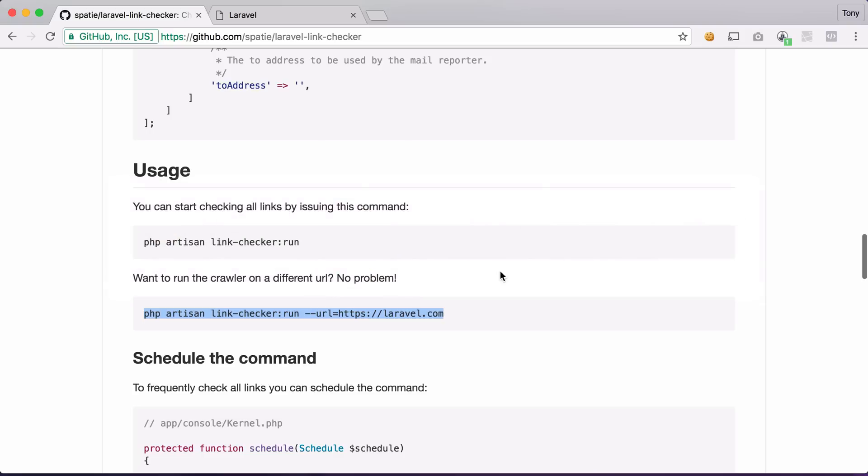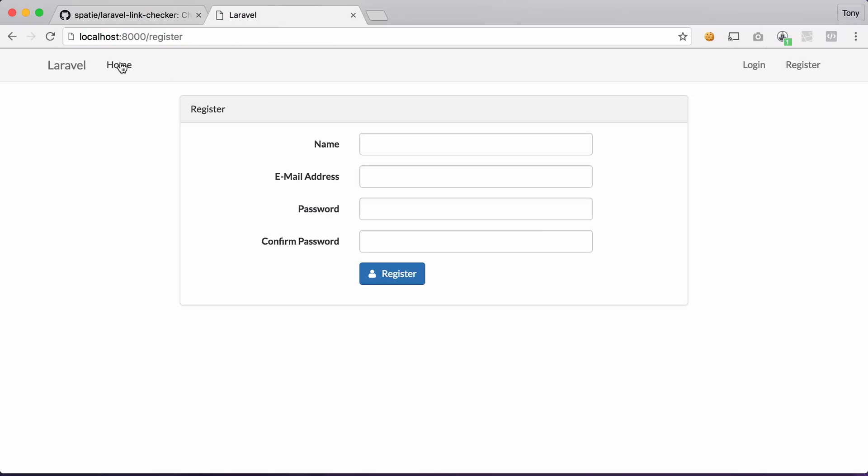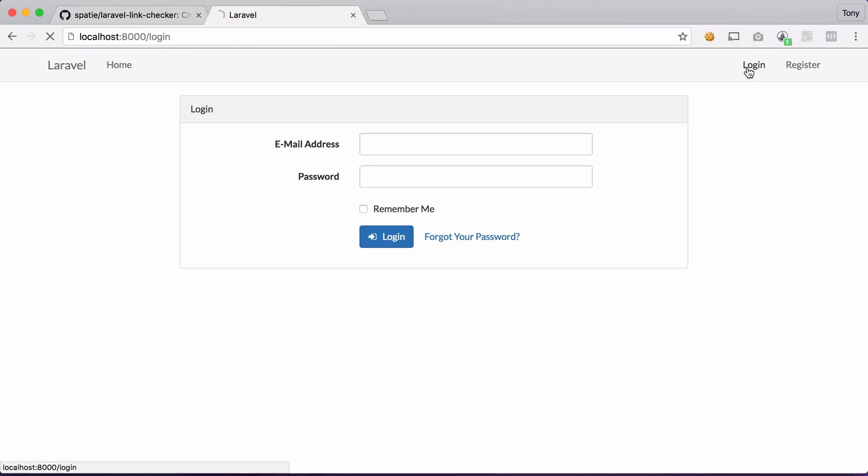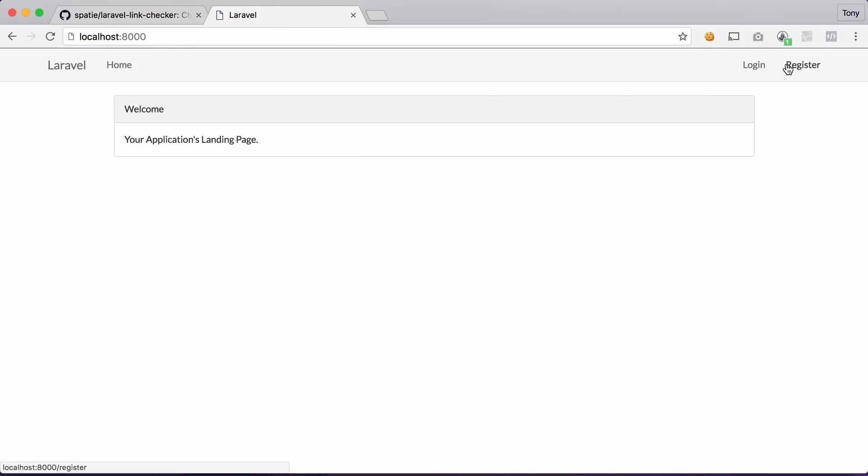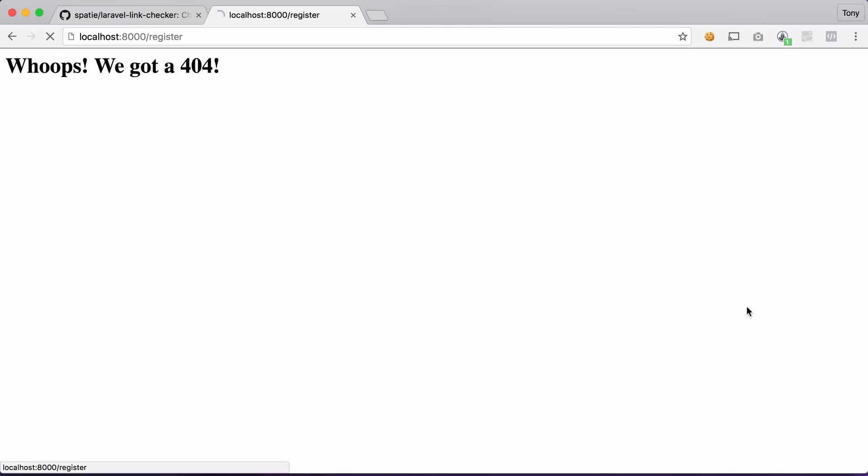So if we go back to our application and we can go back to the home page, the login page, and we can also click on the register. And then we get whoops we got a 404.